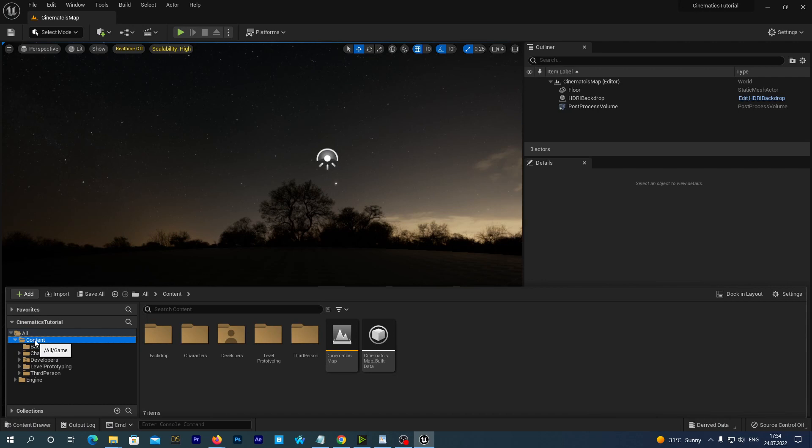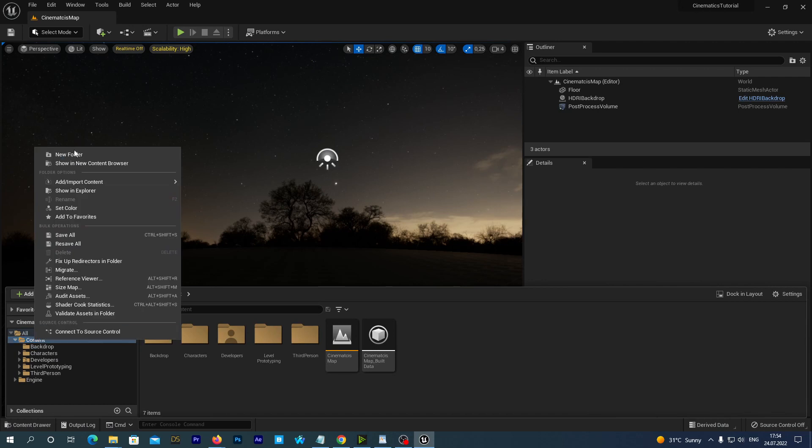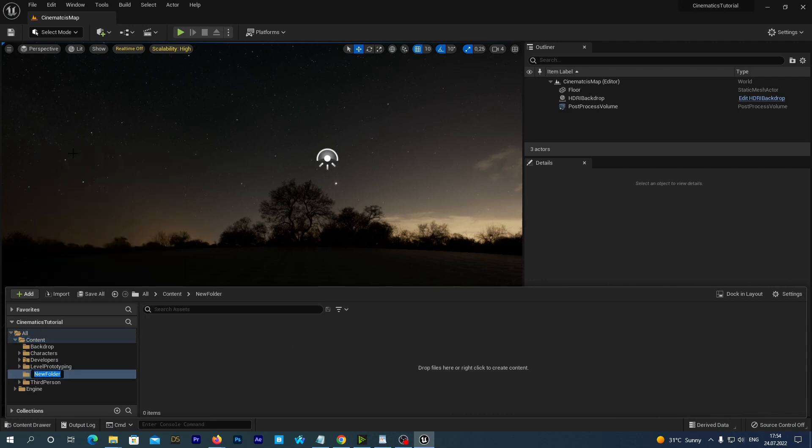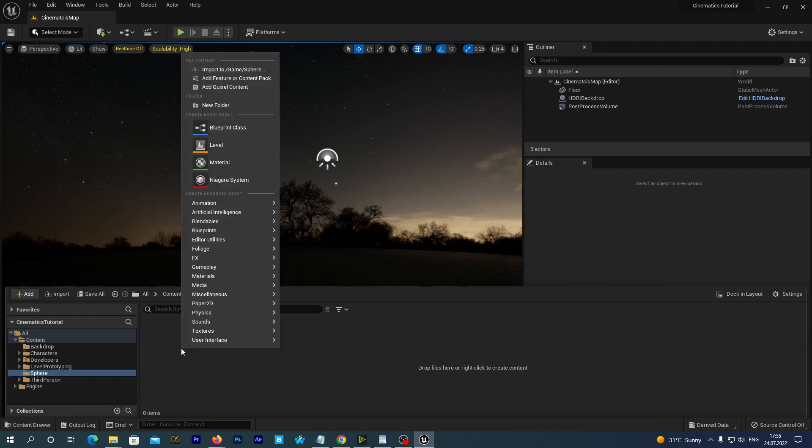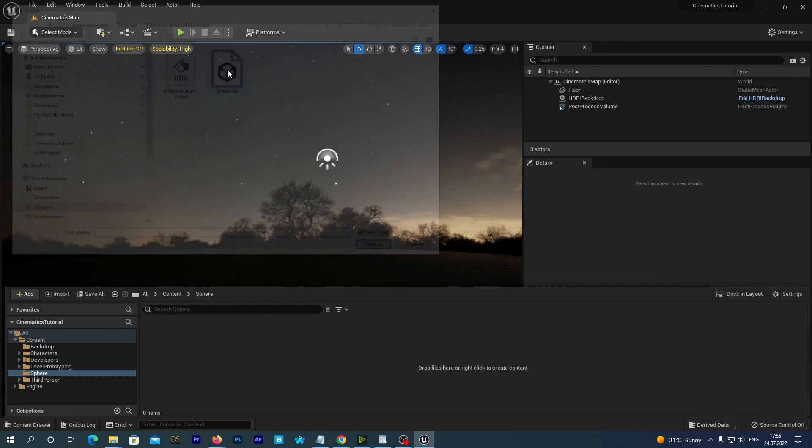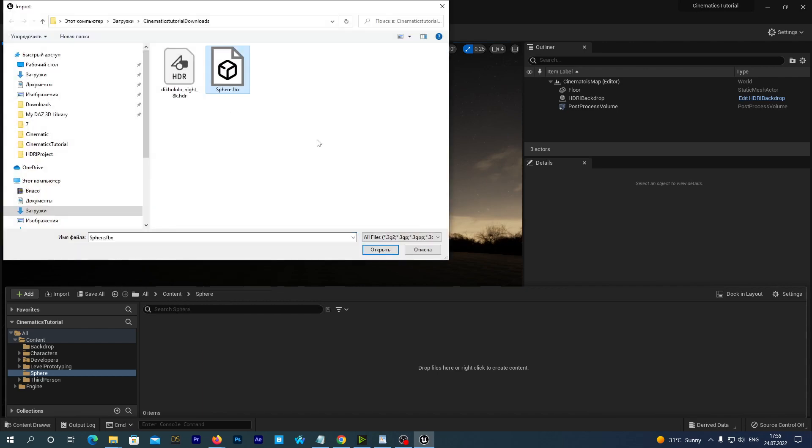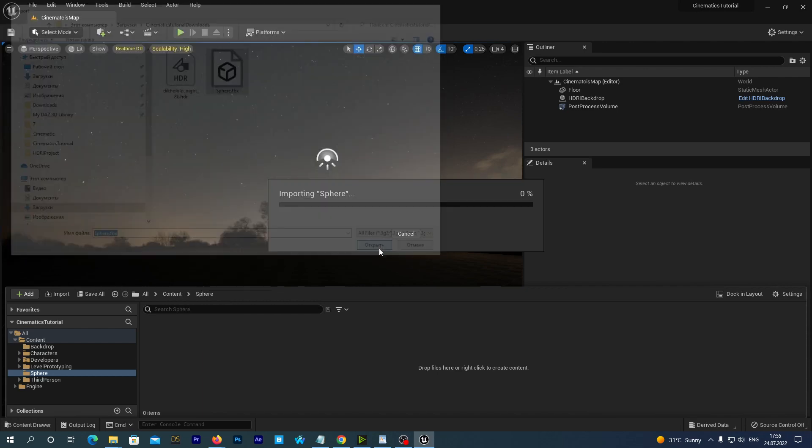Now we go to the content drawer and under the content folder we create a new folder. Name it sphere. Right-click on empty space and select Import from the top of the menu, and import the file that we have just downloaded.